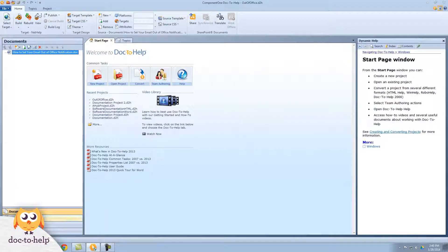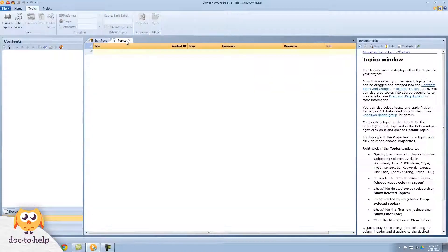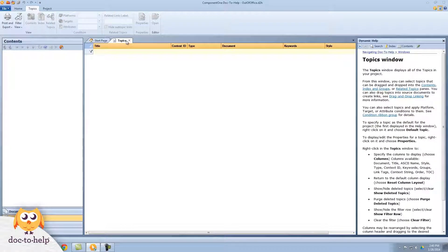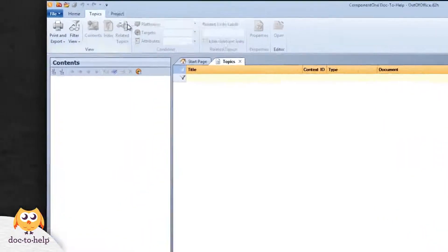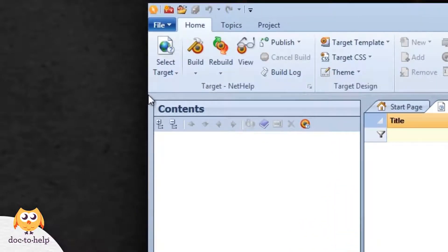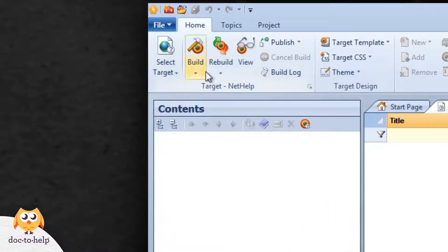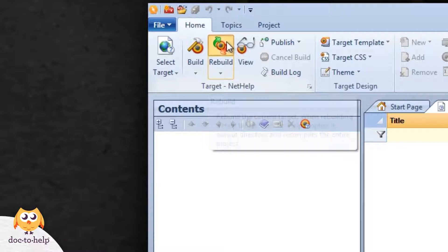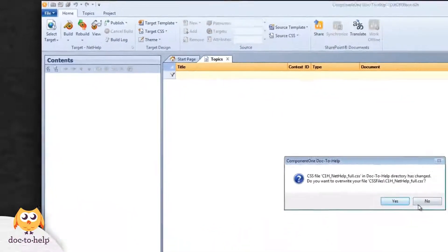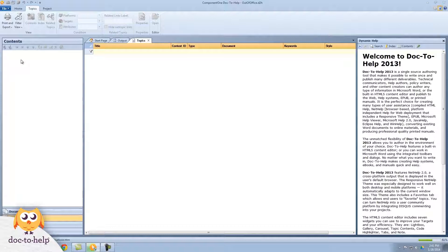You can see that the contents pane is empty and so is the topics window. That's because I've just added the document and Doc2Help hasn't scanned through it yet to create an output, topics, and TOC. I'll go to the home tab and build NetHelp, our web-based output. When it builds, Doc2Help creates the topics, organizes them into a table of contents, creates the interface for the output, and catalogs everything for search.